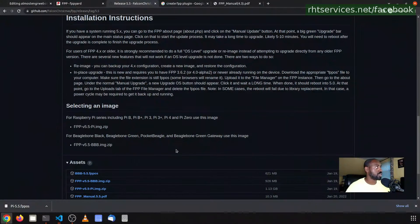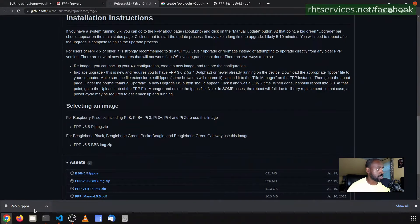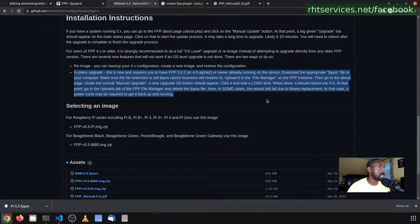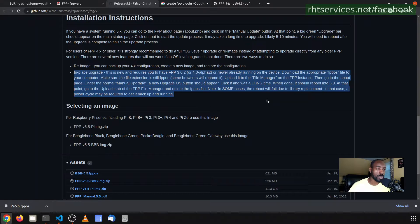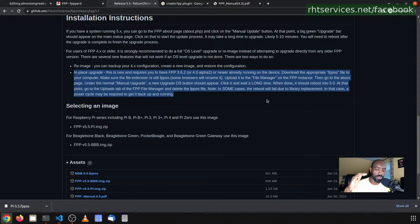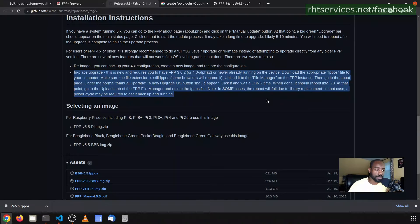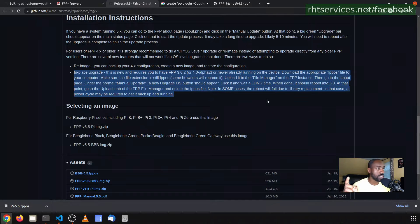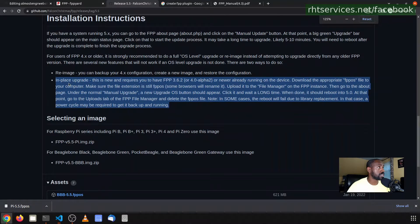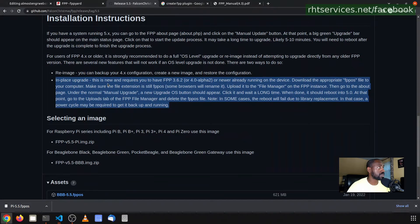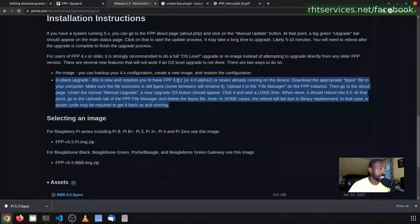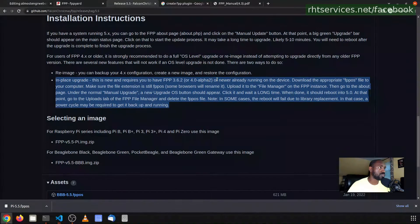That being said, we'll go ahead and switch over to the Falcon Pi Player GitHub page. I've actually already downloaded this file here and I'm going to do the in-place upgrade. The reason we're going to do the in-place upgrade is because in addition to Falcon Pi Player, which is the custom application, I also have my configuration set up on the Falcon Pi Player. We'll go ahead and go into the instructions. As you see it here, it says the in-place upgrade is new and requires you to have a minimum FPP version of 3.6.2 or 4.0 alpha 2 running on your device already.